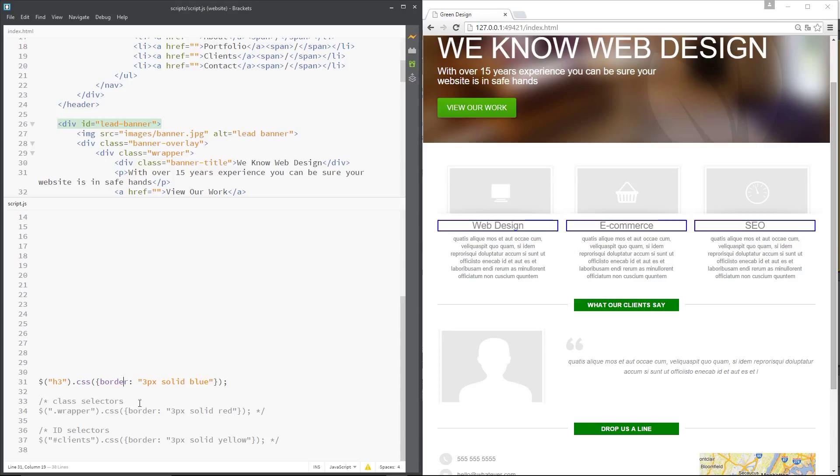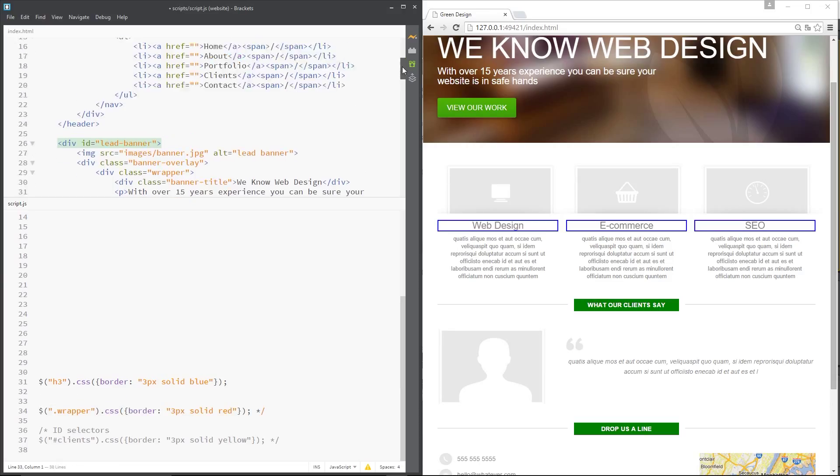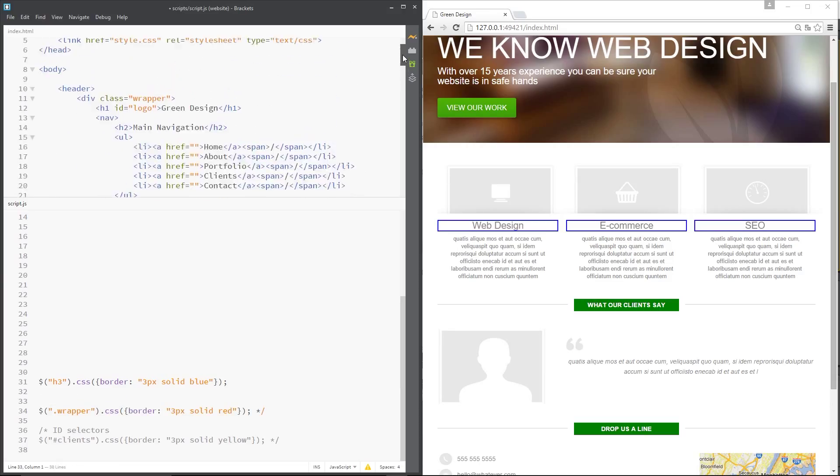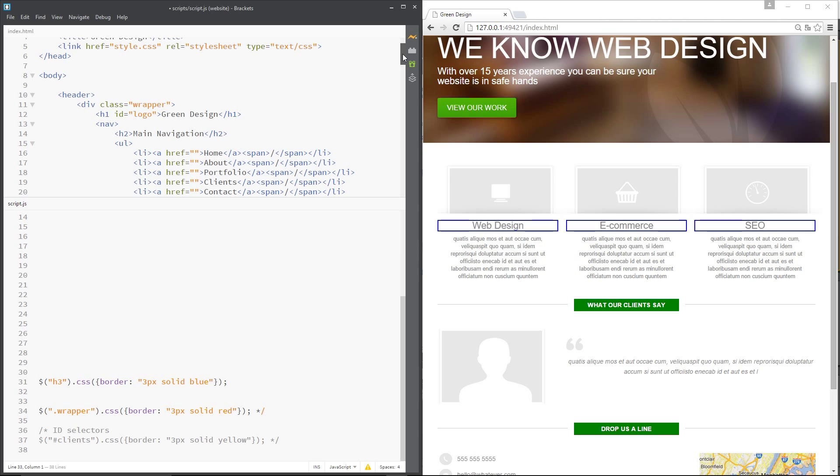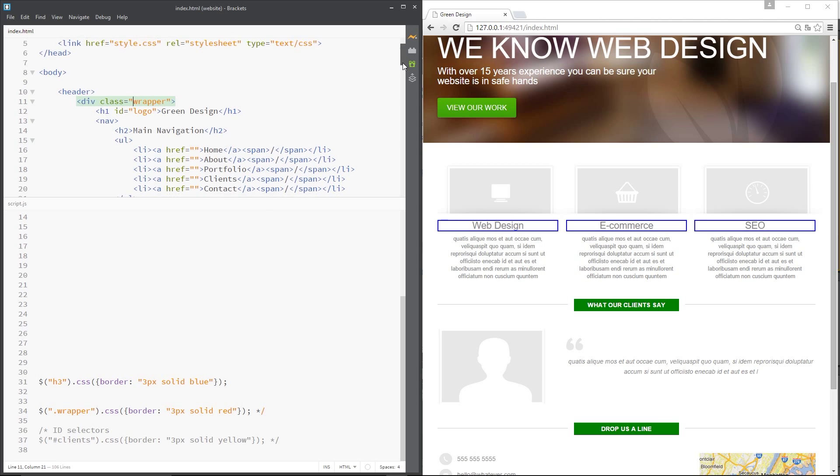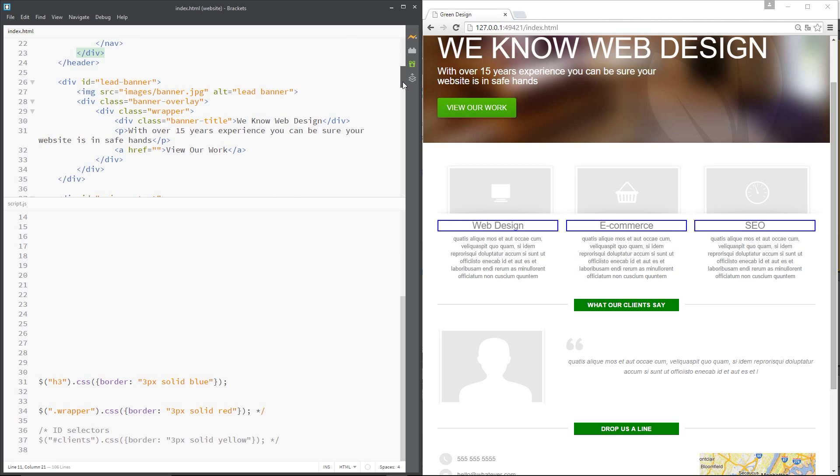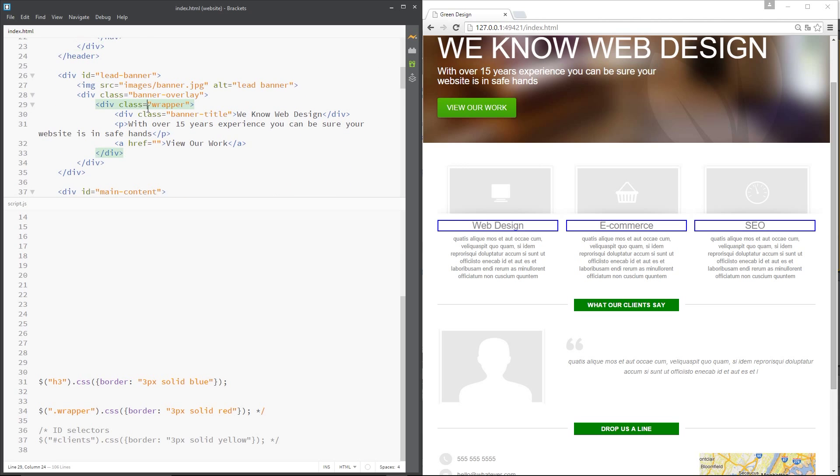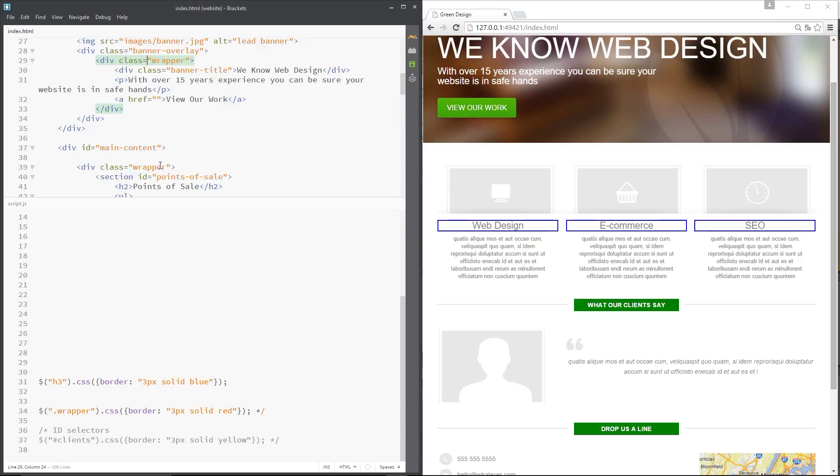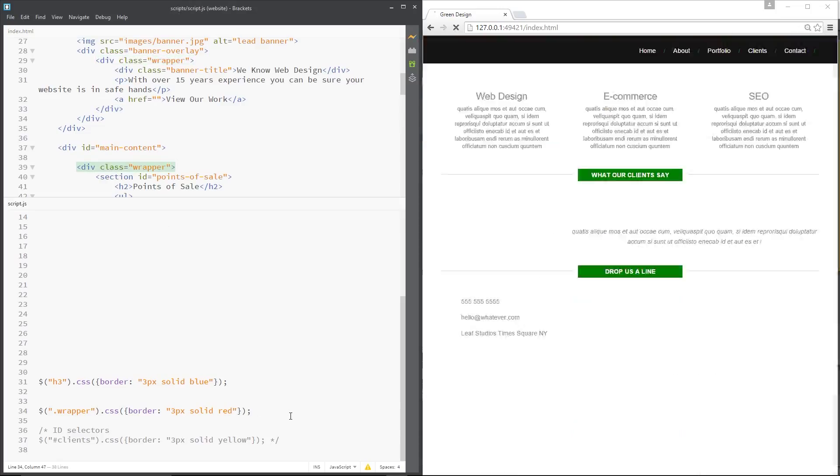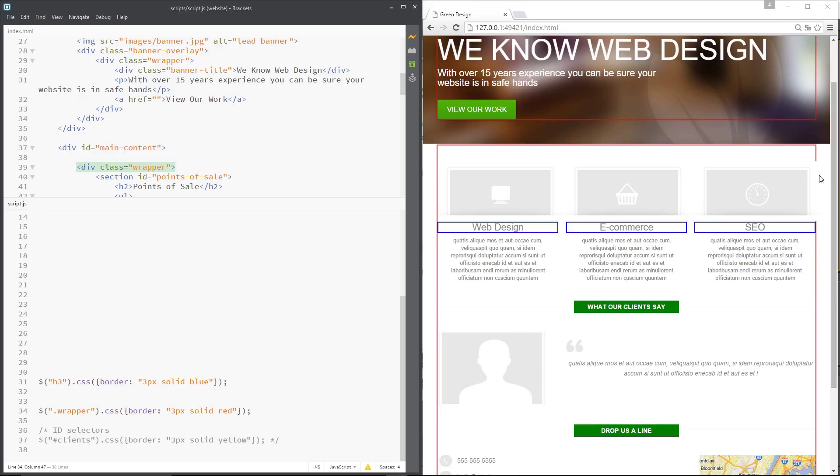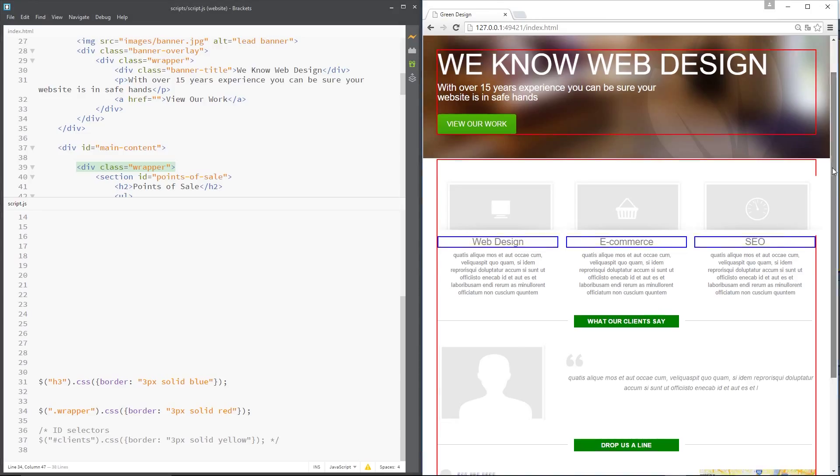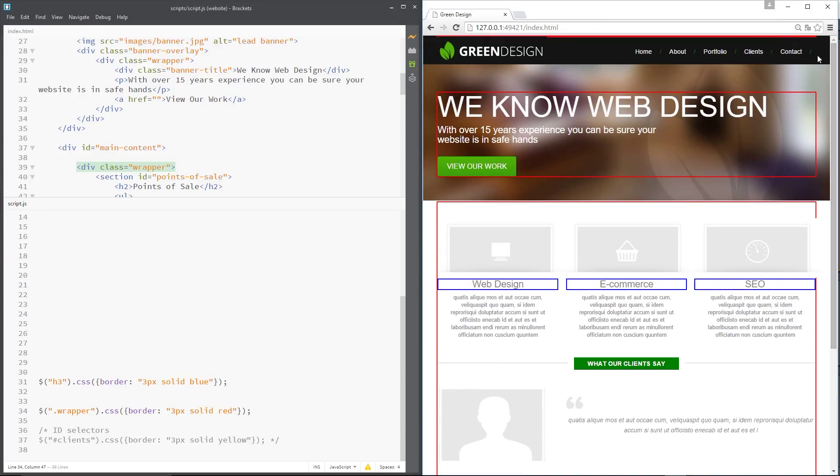Now the second one I've done is a class selector. Much like CSS we can select classes and I'm going to uncomment this. It's the wrapper class which is seen a few times in this index dot HTML. We've got it there, we've got it down here somewhere and then another time down here. So three in total. I'm going to uncomment that and see what it does on the right, press save.